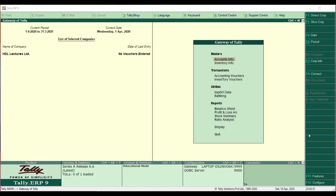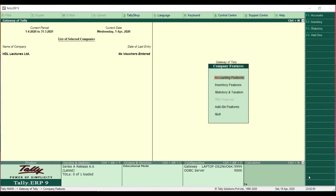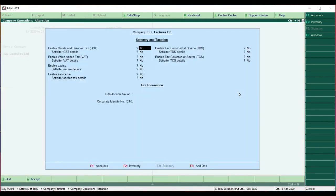After selecting the company, let us go to F11 Features. In F11 Features you have three features: Accounting Feature, Inventory Feature, and Statutory and Taxation. For GST, we have to select Statutory and Taxation. Here you can see all the statutory and taxation related features — first is GST, and then VAT, Excise Duty, Service Tax, TDS, TCS — everything is here.